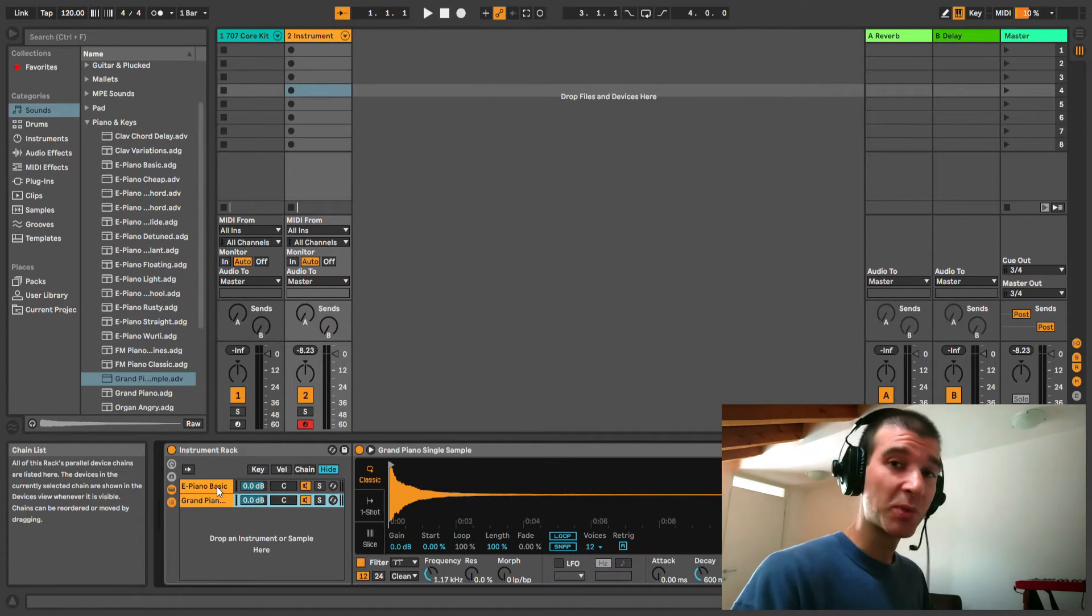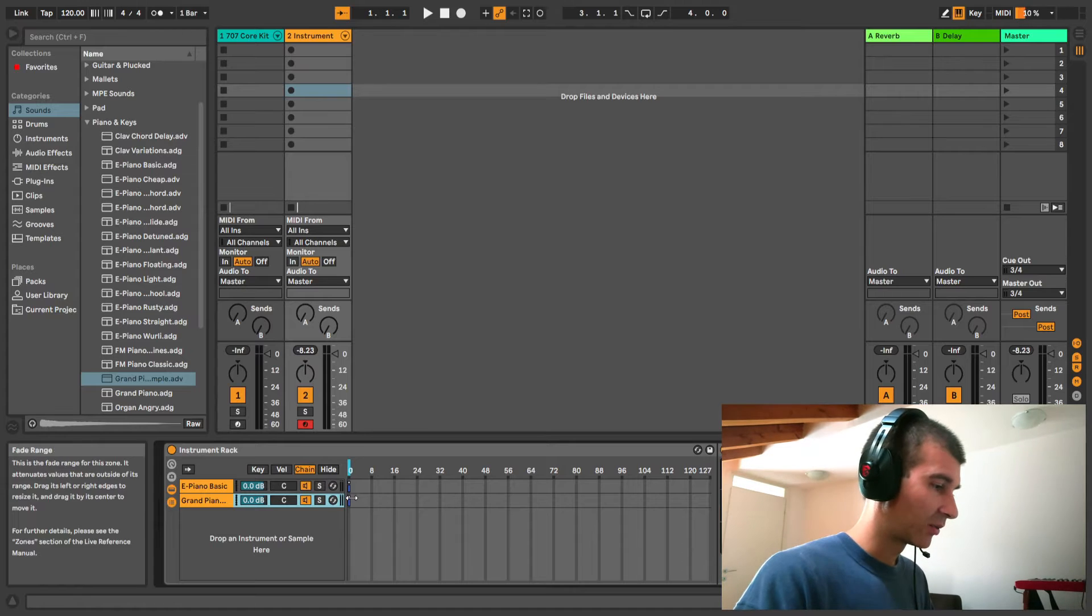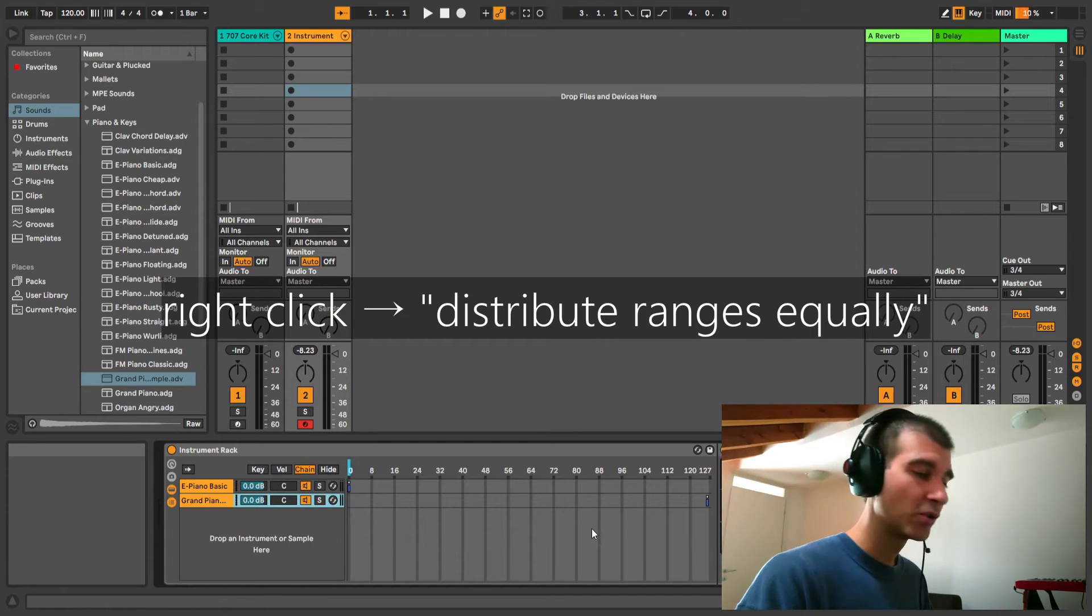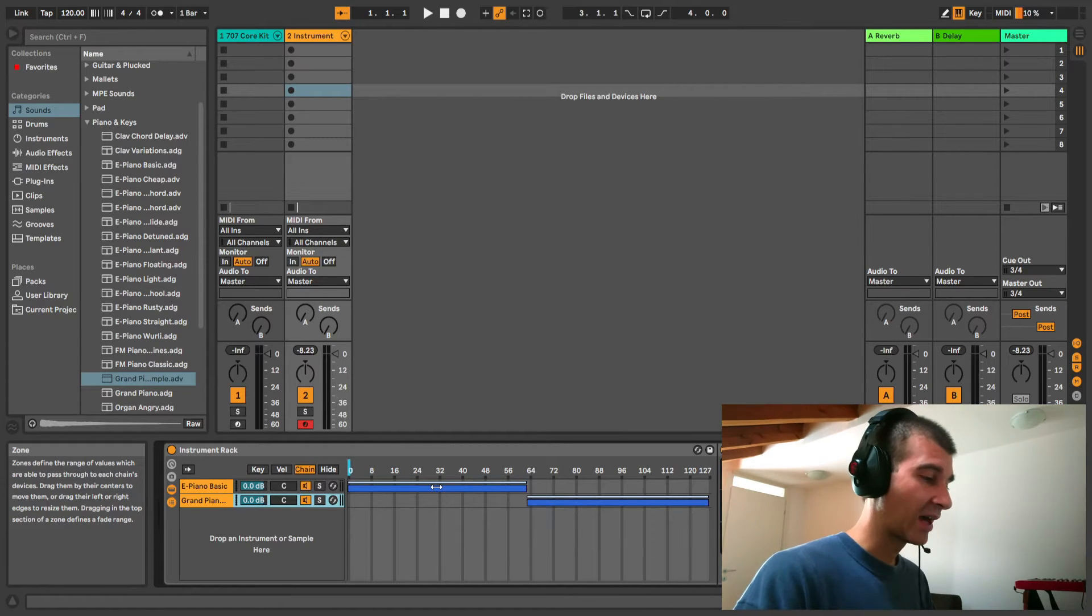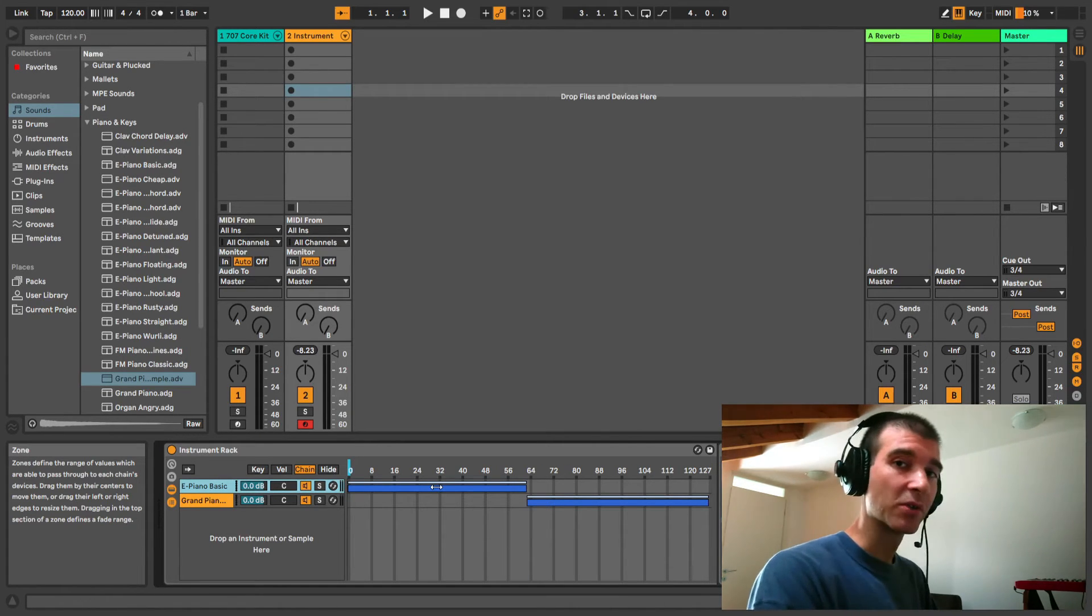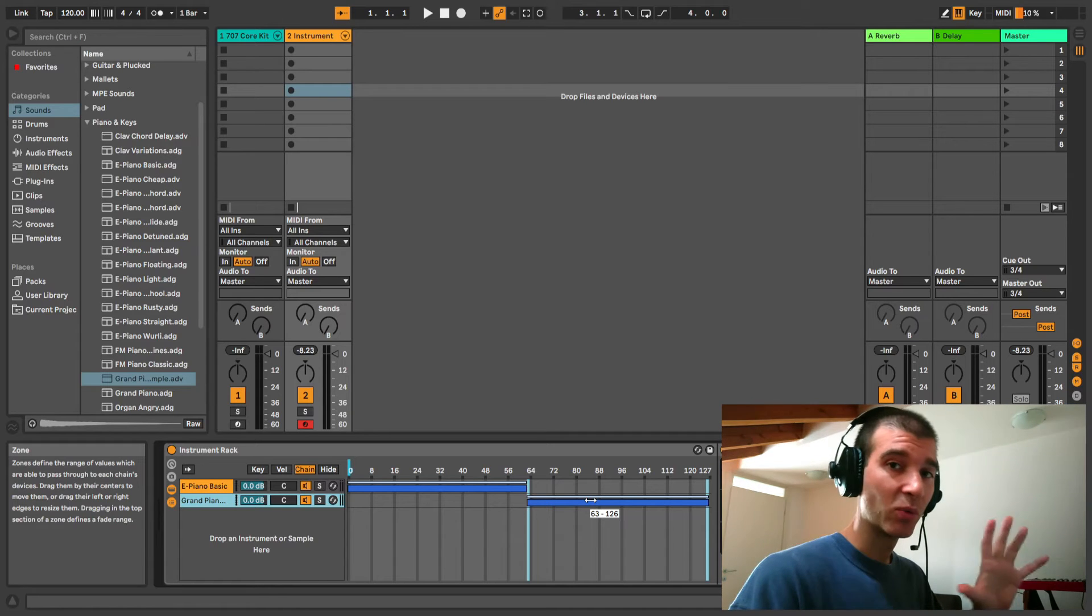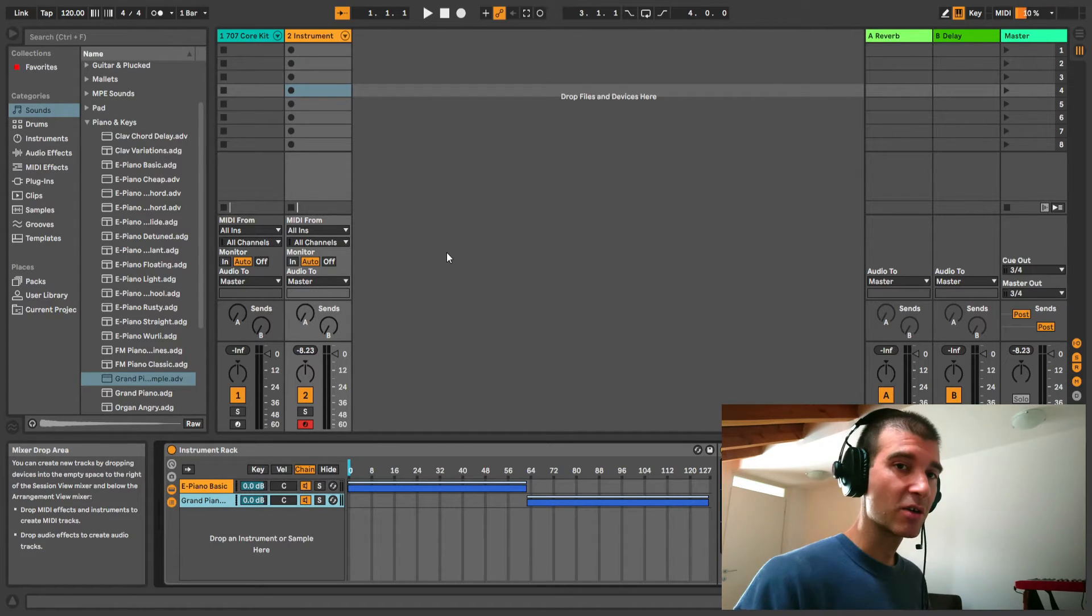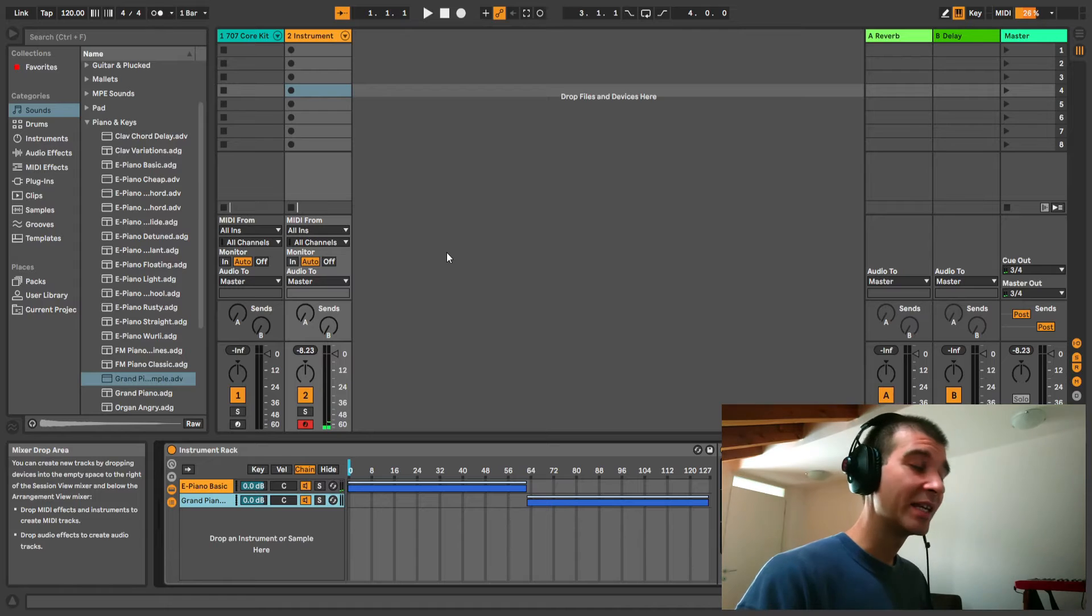Those notes were triggering both the E piano and the grand piano sound. So we need to separate those. We're going to go for the chain pane here, drag this all the way up, and then right click and distribute ranges equally. So that gives us two sets of values. Whenever the value of the chain selector is between 0 and 62, only the E piano is going to be triggered, whereas whenever that value is between 63 and 126, then the grand piano is going to be triggered.